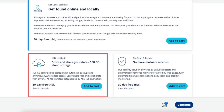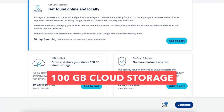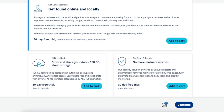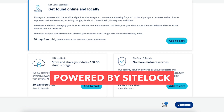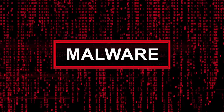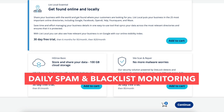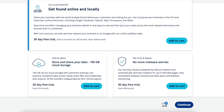Next is HiDrive Basic, which is cloud storage for your site that provides automatic backups anytime. It comes with 100GB of cloud storage and anywhere data access. The next add-on is Site Scan and Repair, powered by SiteLock. It detects and automatically removes malware on your site for up to 500 web pages, and also comes with daily spam and blacklist monitoring and fully automated malware removal. Feel free to add any of these add-ons to your INS purchase — completely optional. Click the continue button.